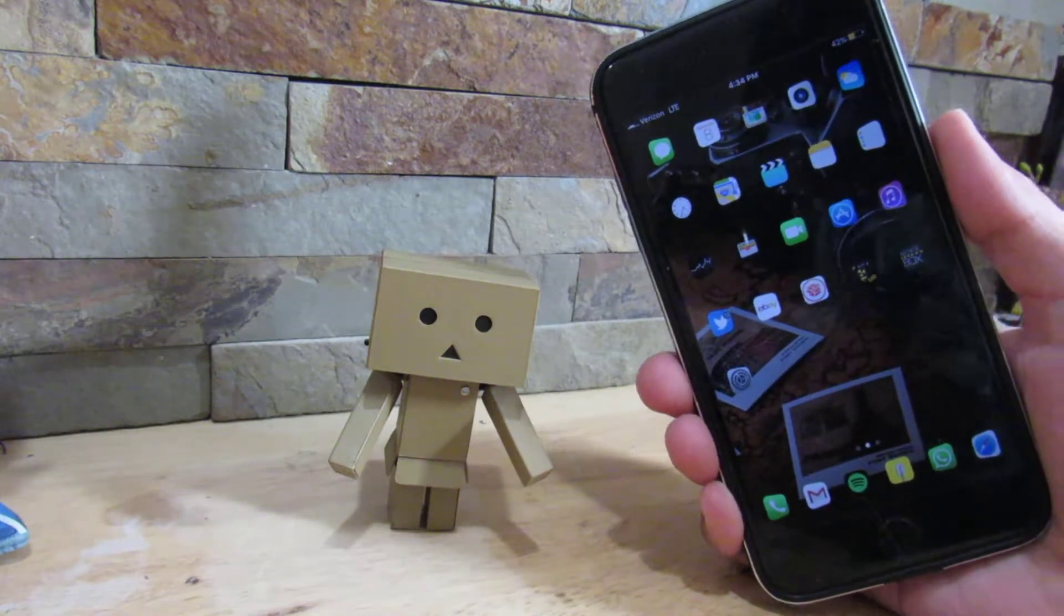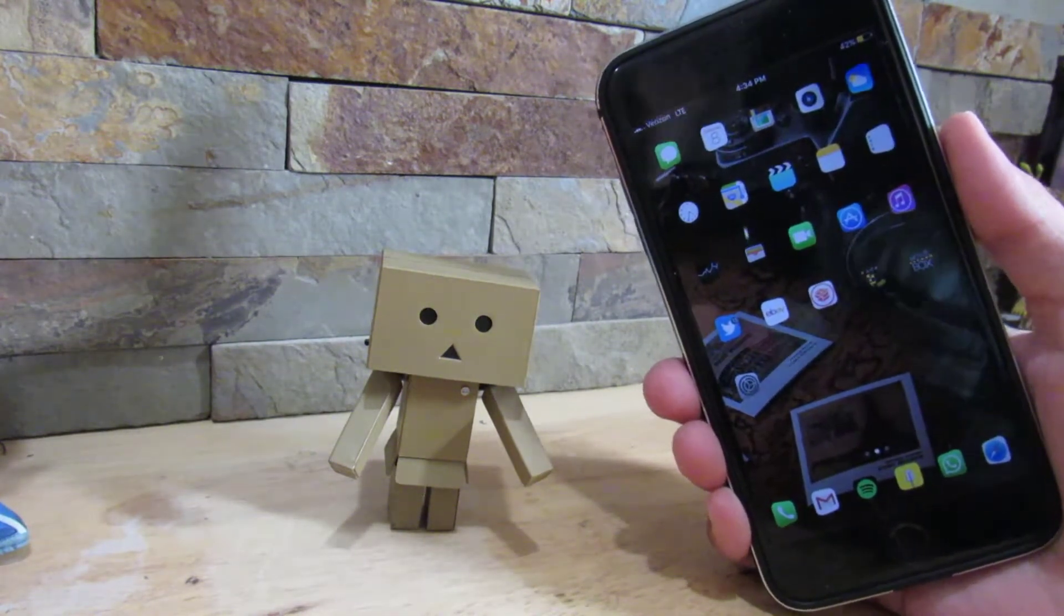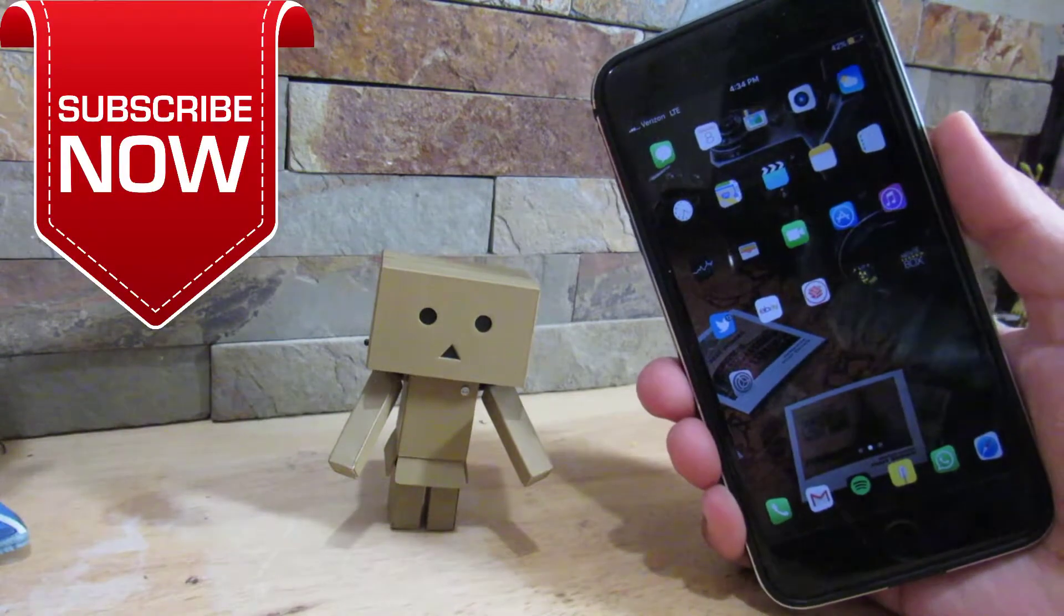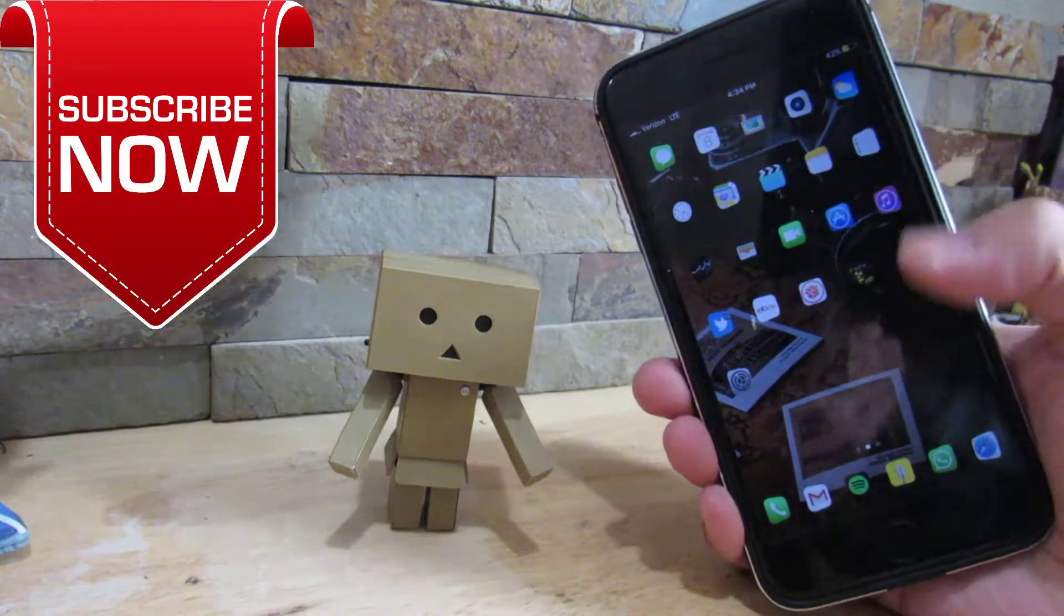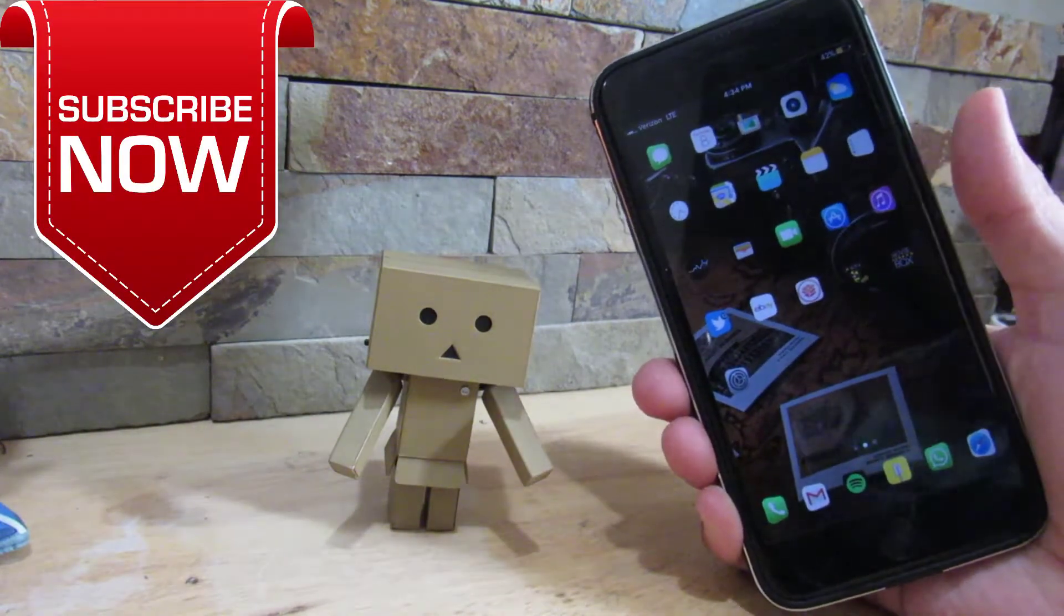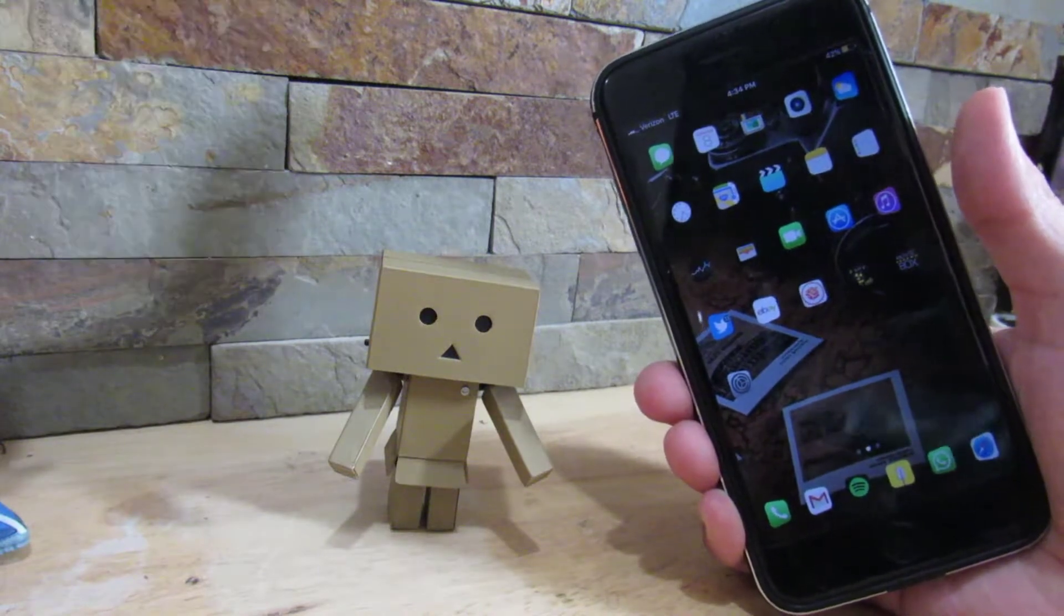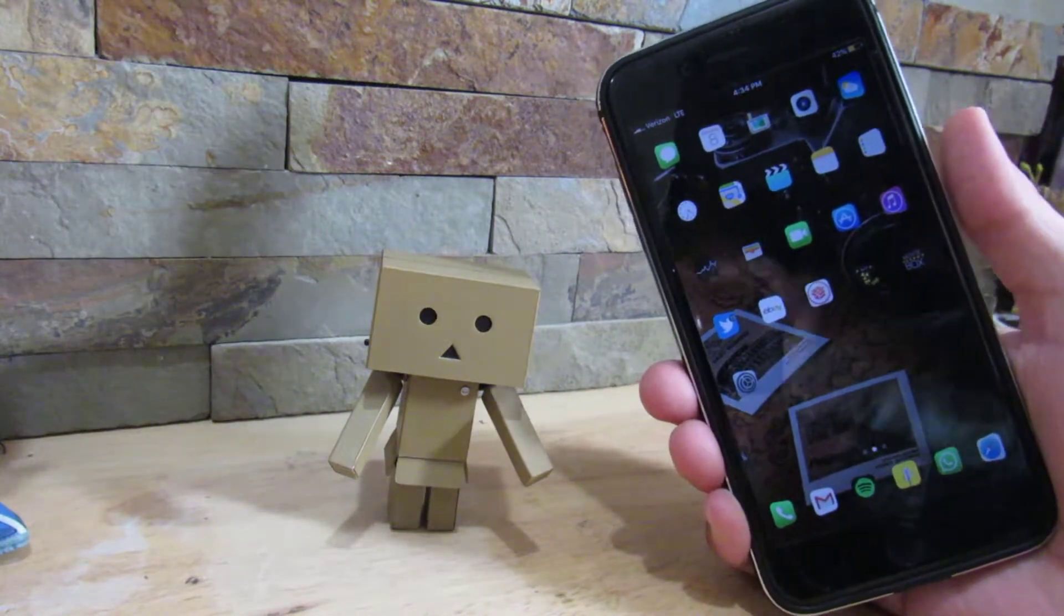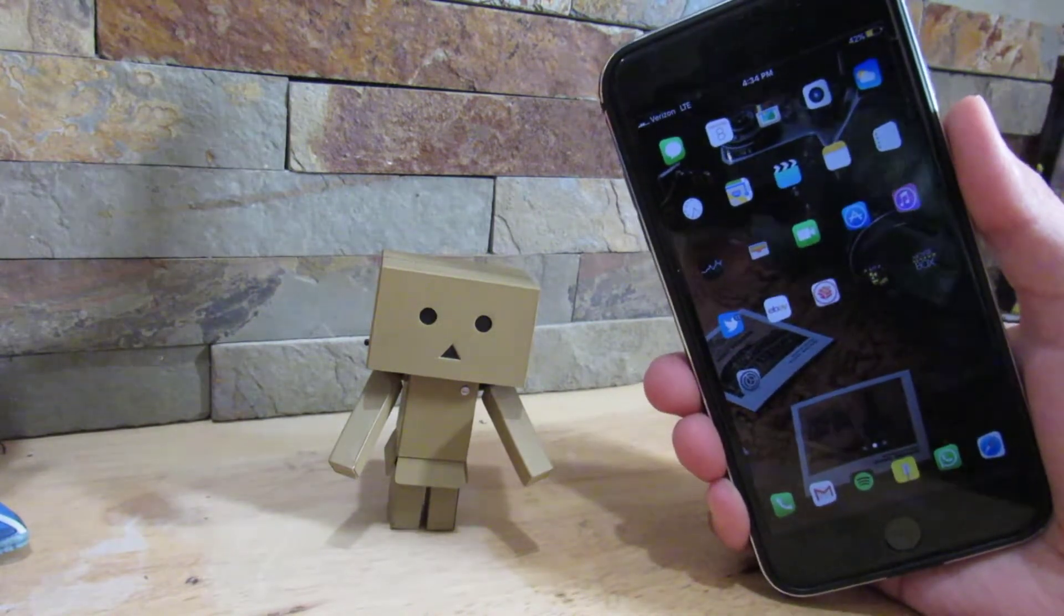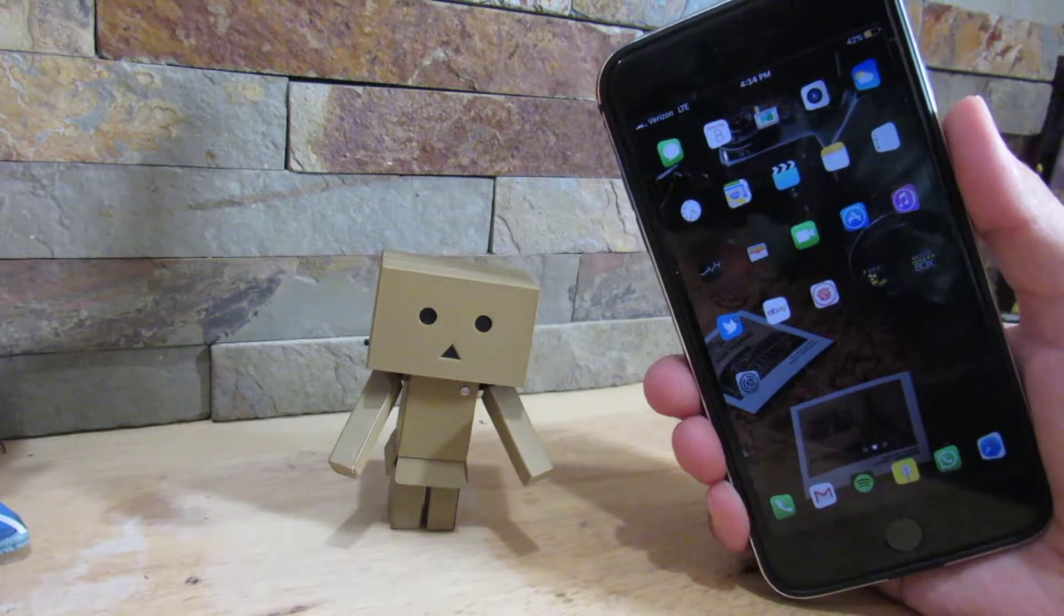I'm gonna show you how to actually get iOS 11 features on your iOS 10 device. So if you're on iOS 10 and you don't want to upgrade to iOS 11, you can get all the features that you like from iOS 11 and bring them onto iOS 10.